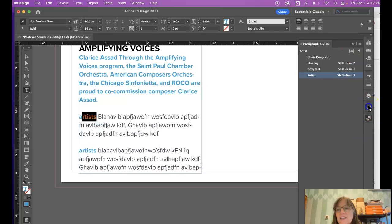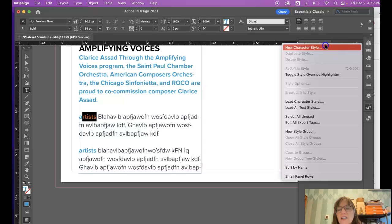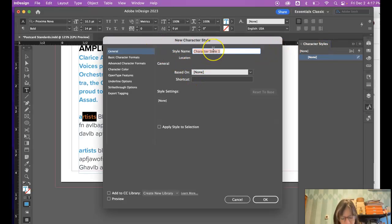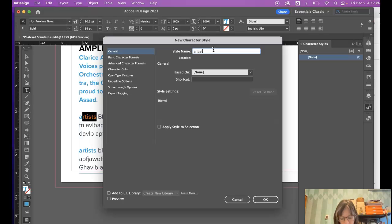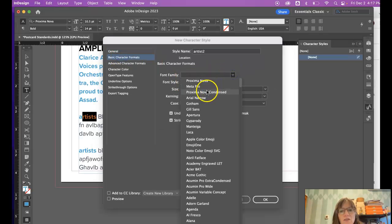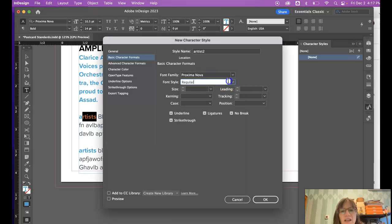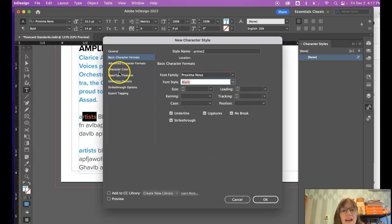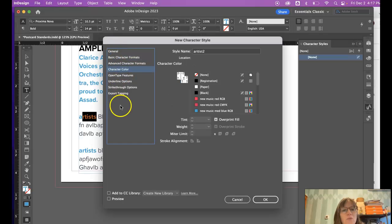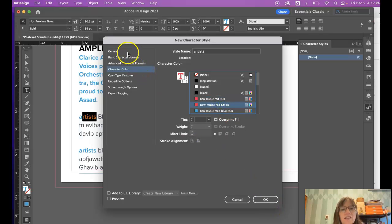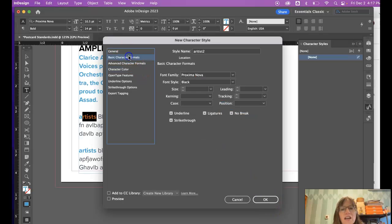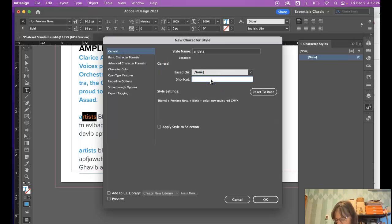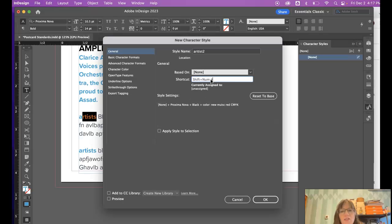Character style is right here and I'm going to create a new character style. So let's say it is artist two and I am going to use Proxima and I'm going to make it black and give it a color. Notice there are fewer options here too. So I'm going to set this style here and I can create a shortcut that will be shift four.